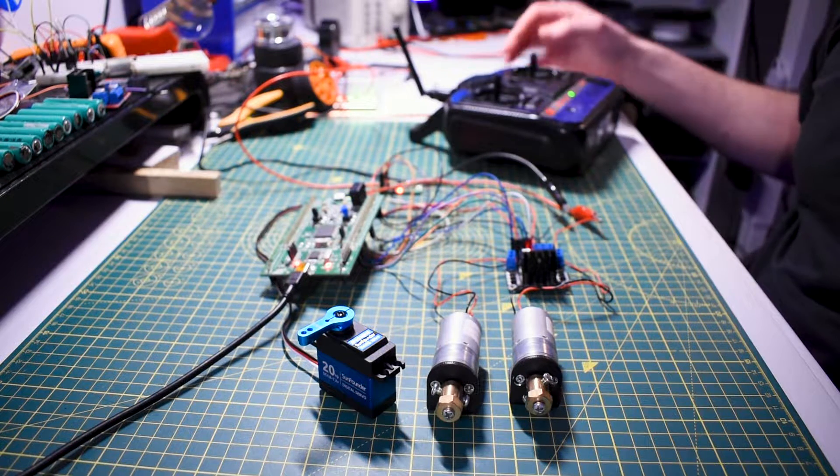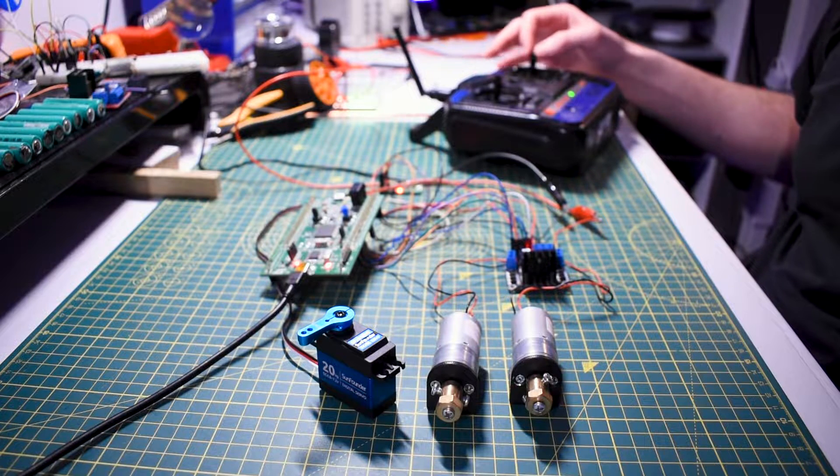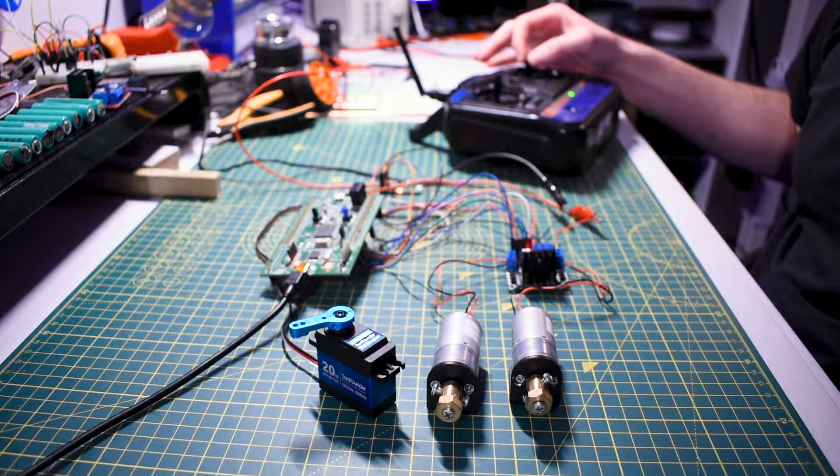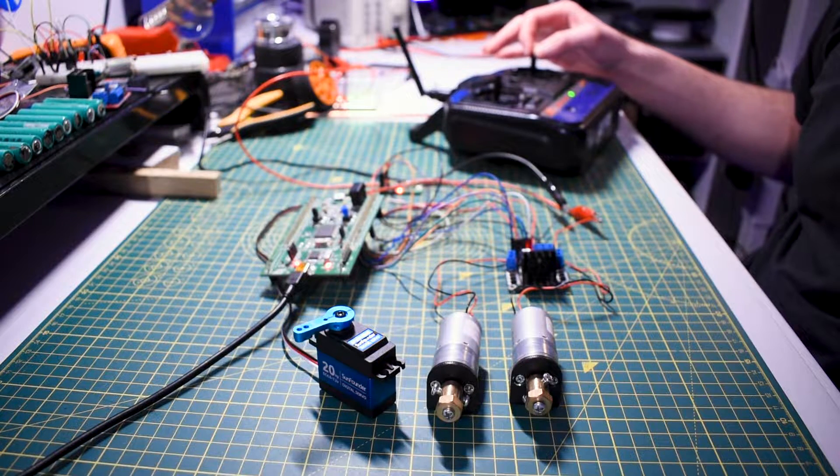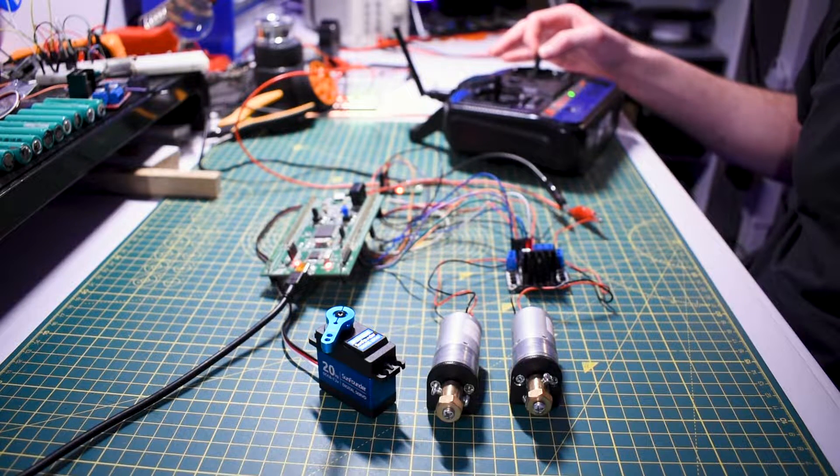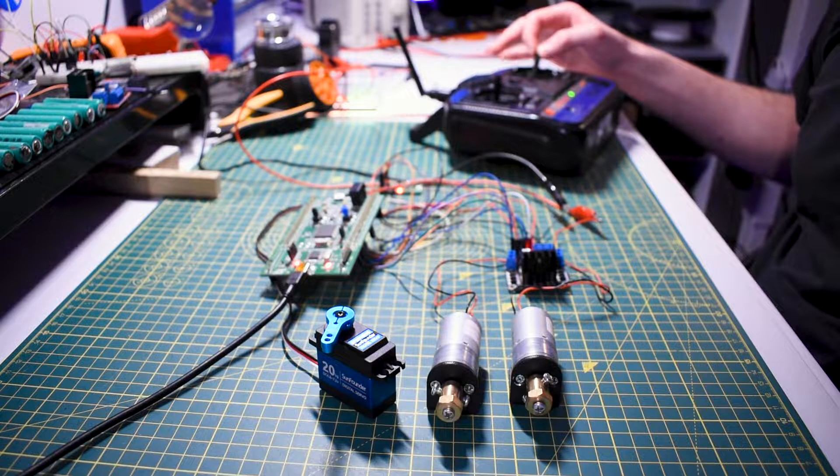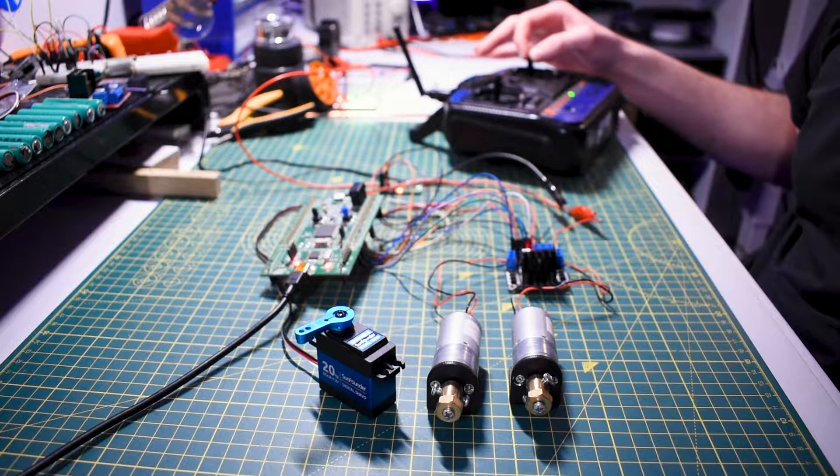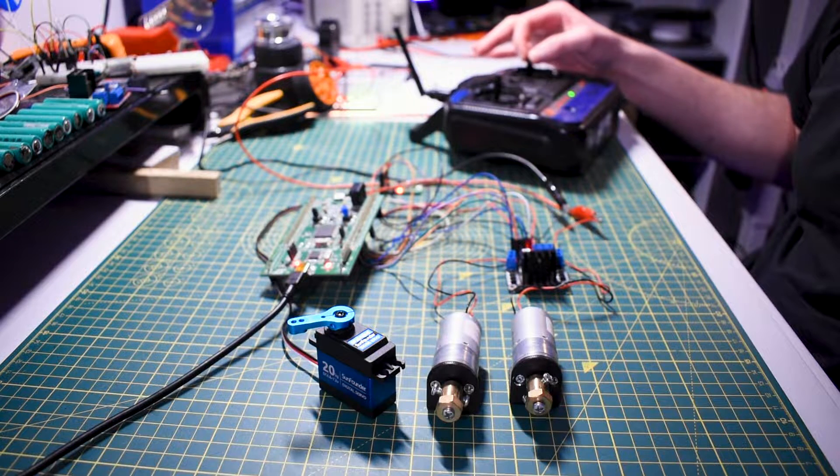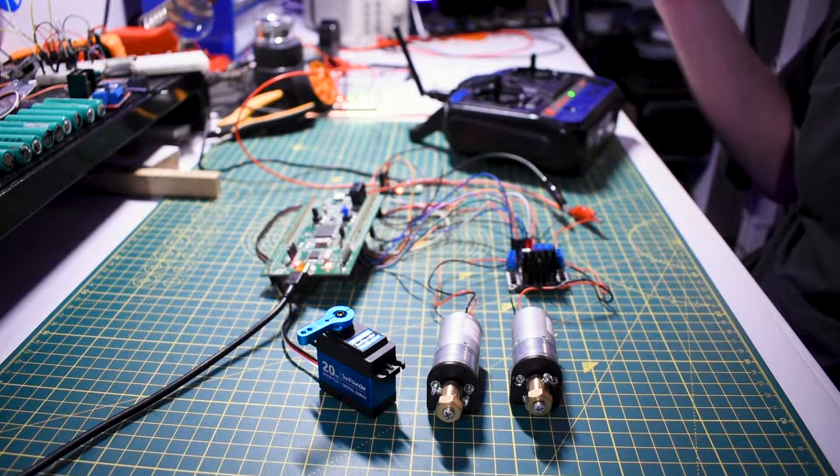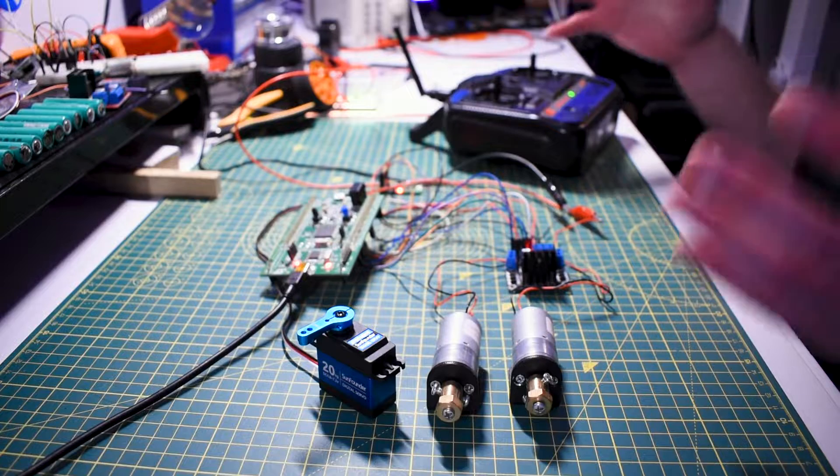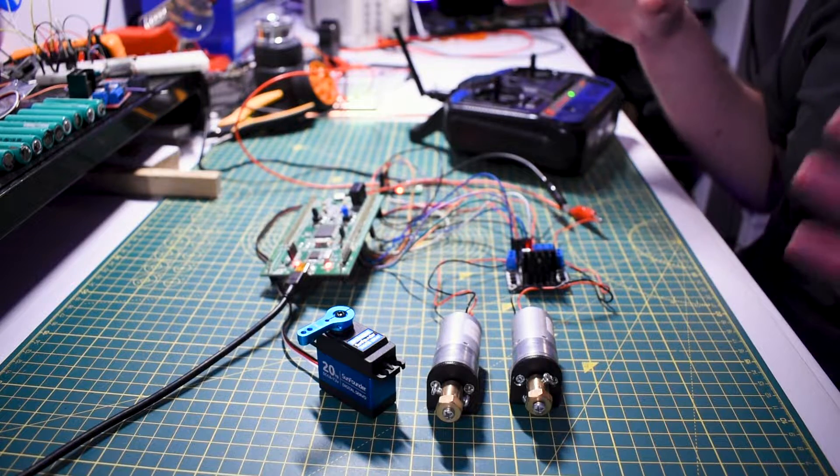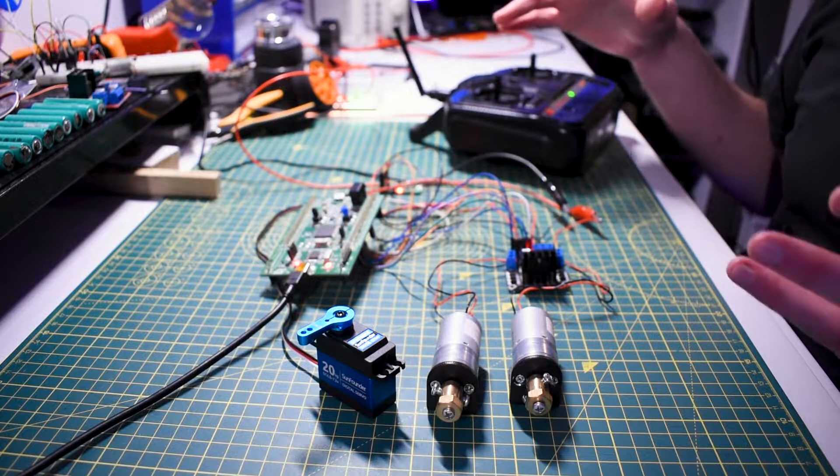It stops and I can show you as well the servo, so if we go left, go right, and you can see that's working quite smoothly, really nice. That's basically most of the electronics that we're going to need.